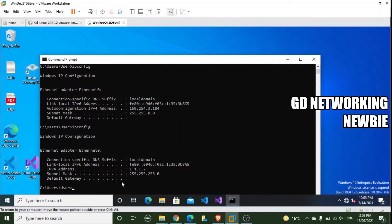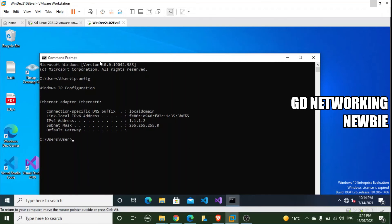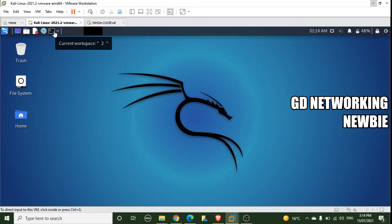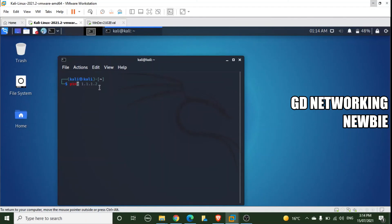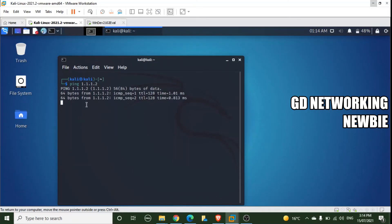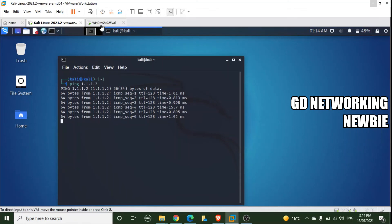Now both virtual machines have IP addresses assigned. Running 'ipconfig' on Windows confirms it has the IP address 1.1.1.2. With both Kali Linux (1.1.1.1) and Windows 10 (1.1.1.2) configured, we can verify connectivity between them using the ping command. In the Kali terminal, we run 'ping 1.1.1.2' and we receive responses from the Windows 10 machine.